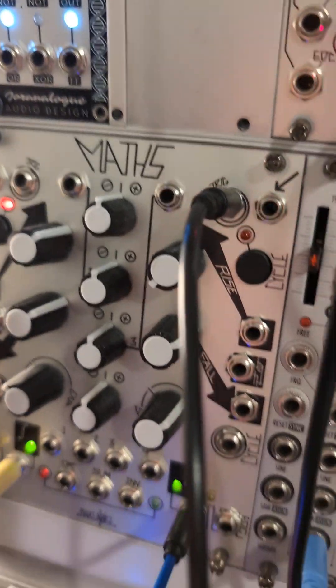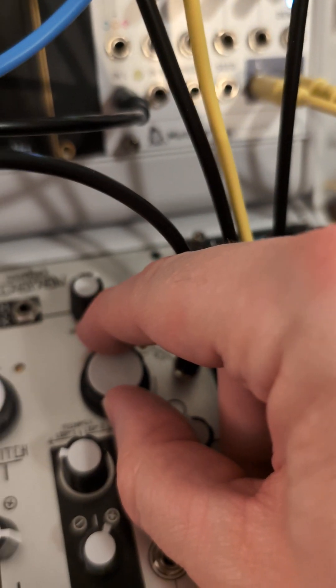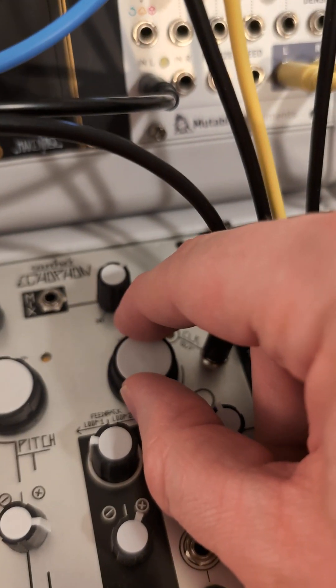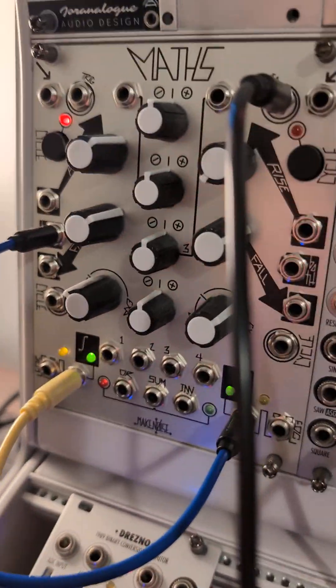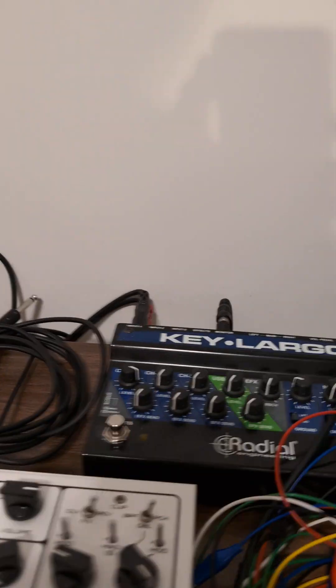And I can slow the kick drum down by moving the clock here. So, this actually sounds like a pretty decent kick drum. Let me come over here.